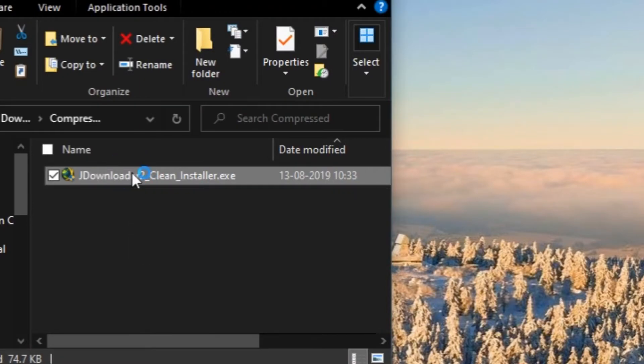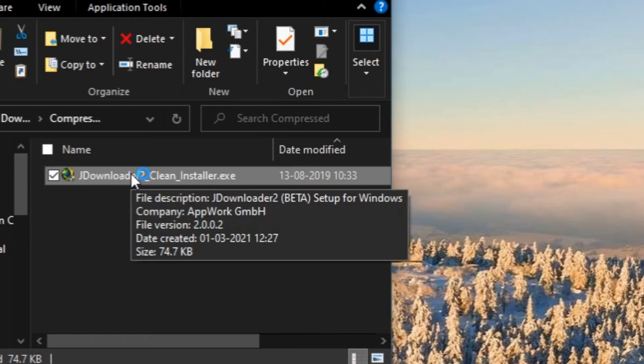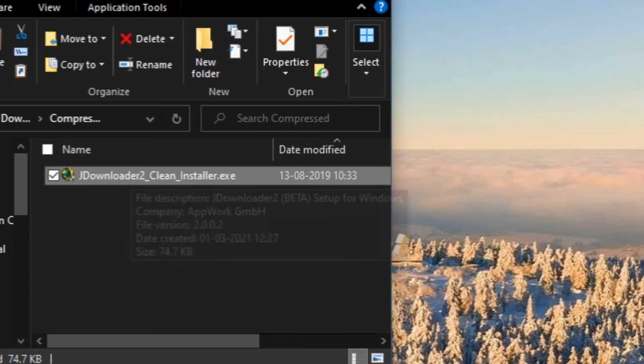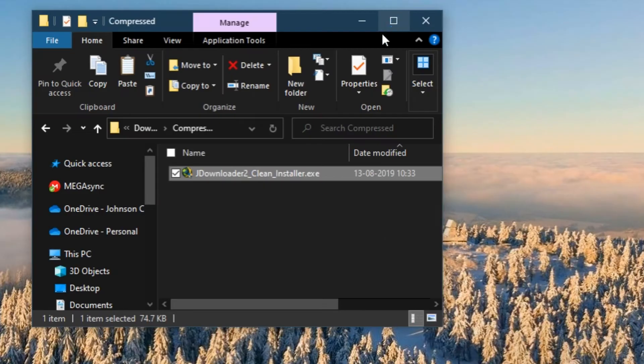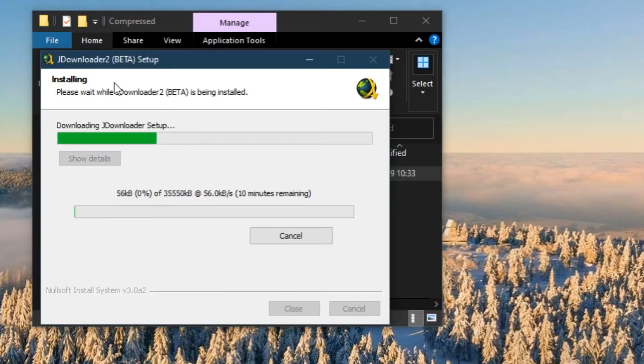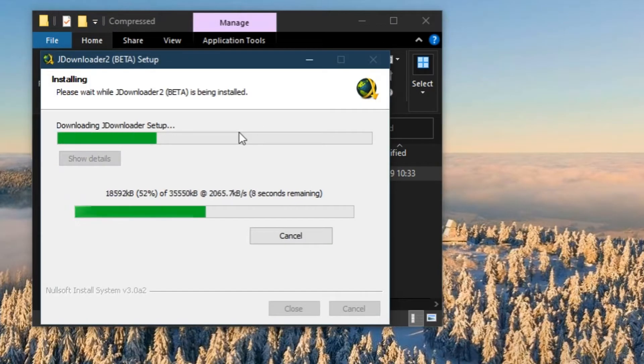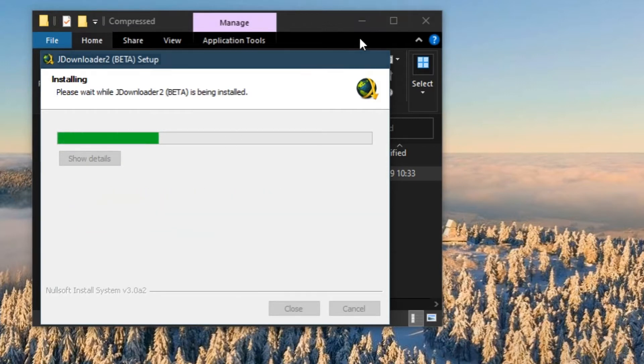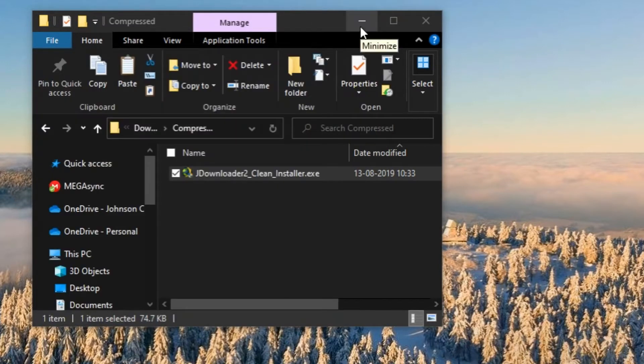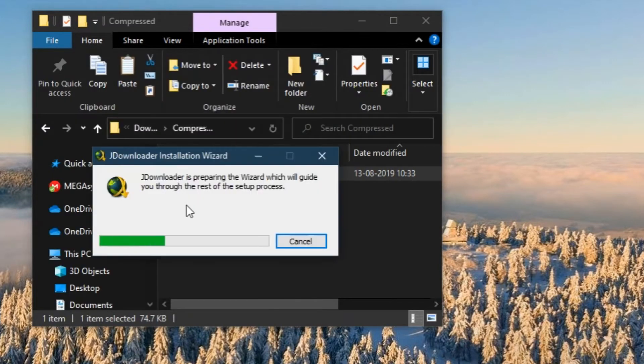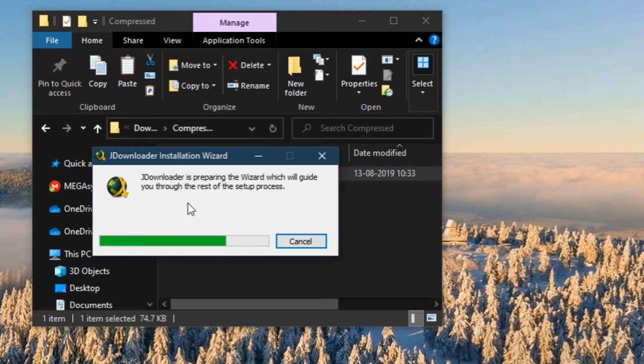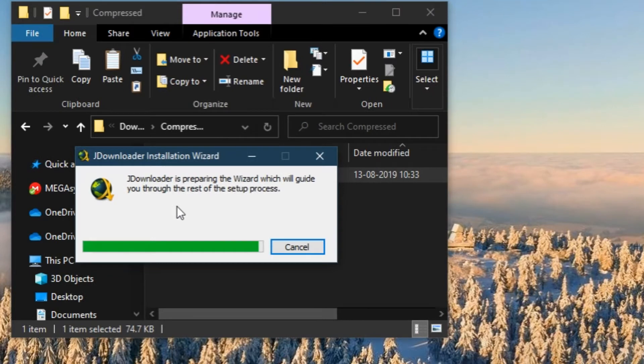It's starting installing. It's going to download the data from the internet, so you need internet to install this JDownloader. It's an online installer. Soon it's going to start the installation wizard.